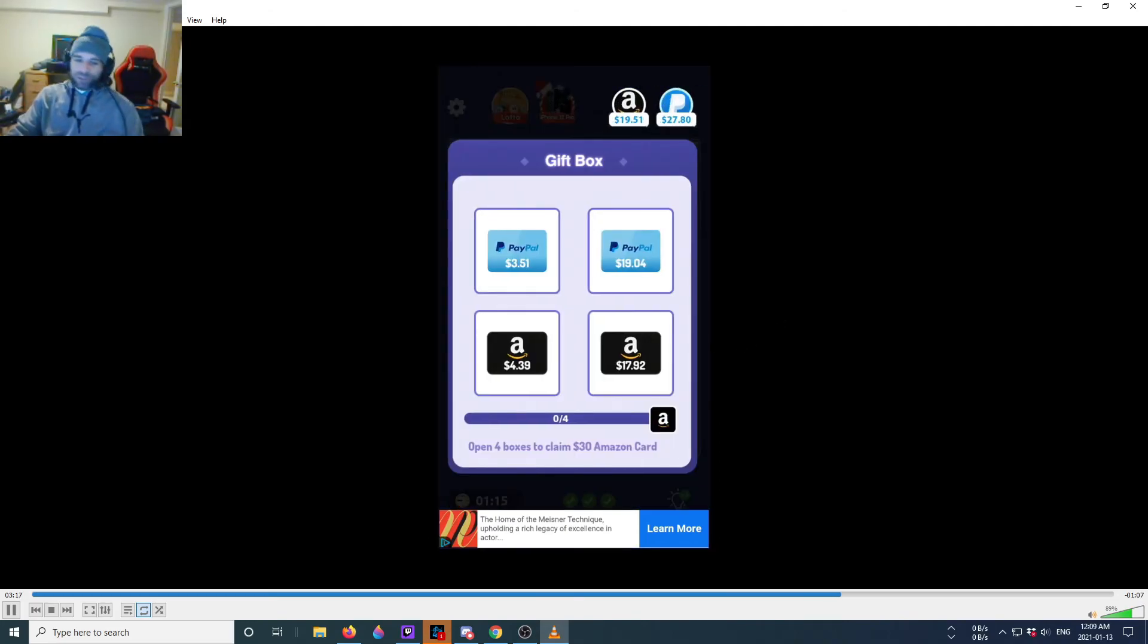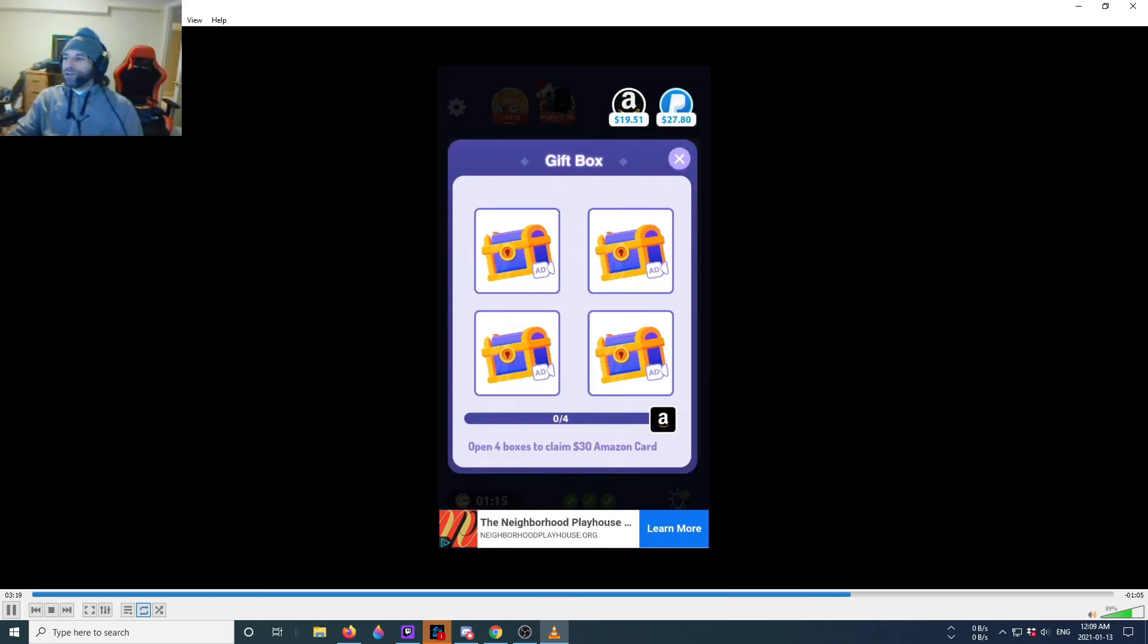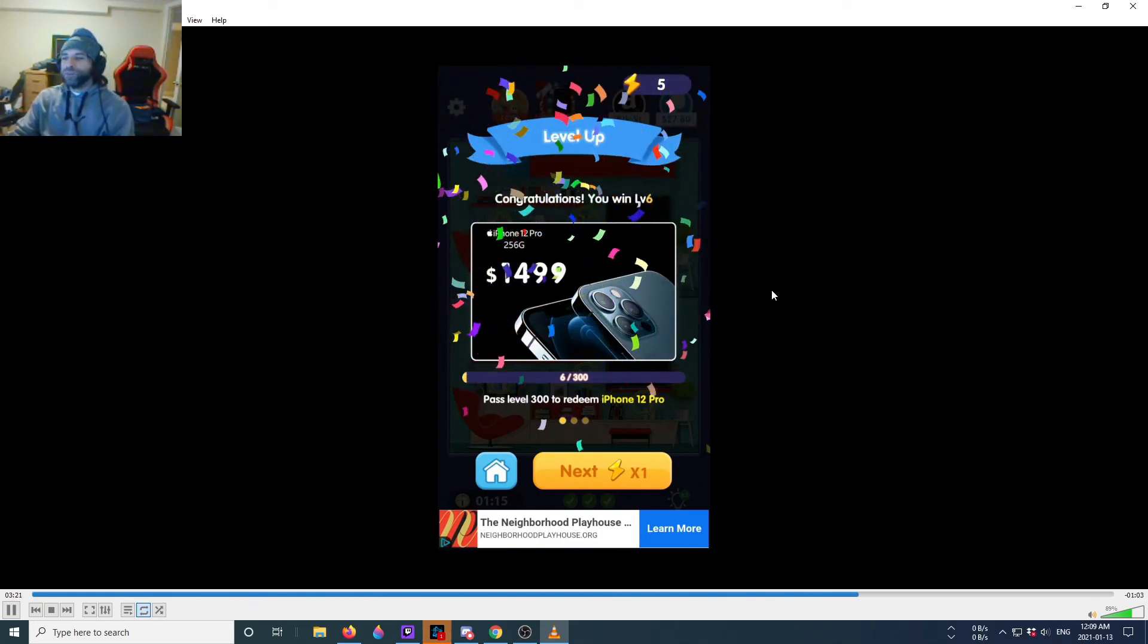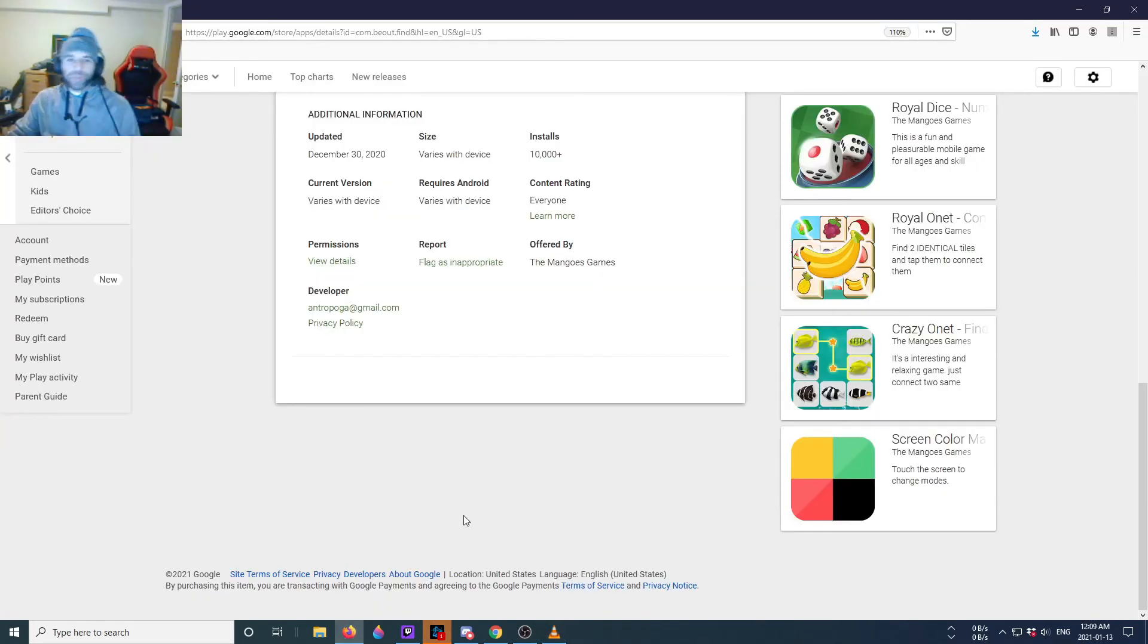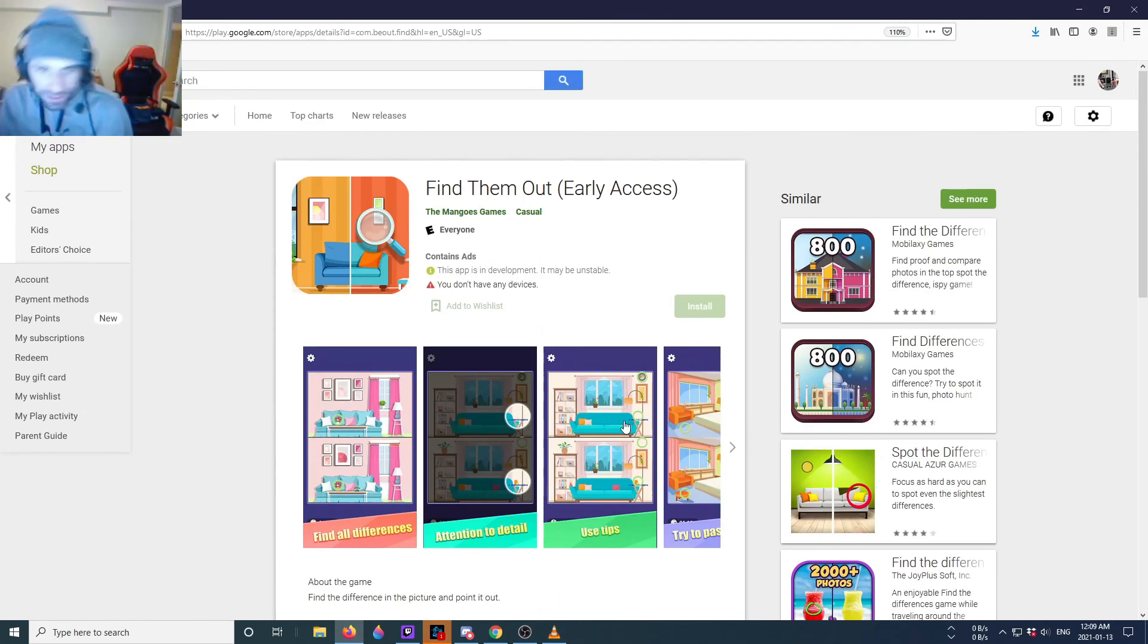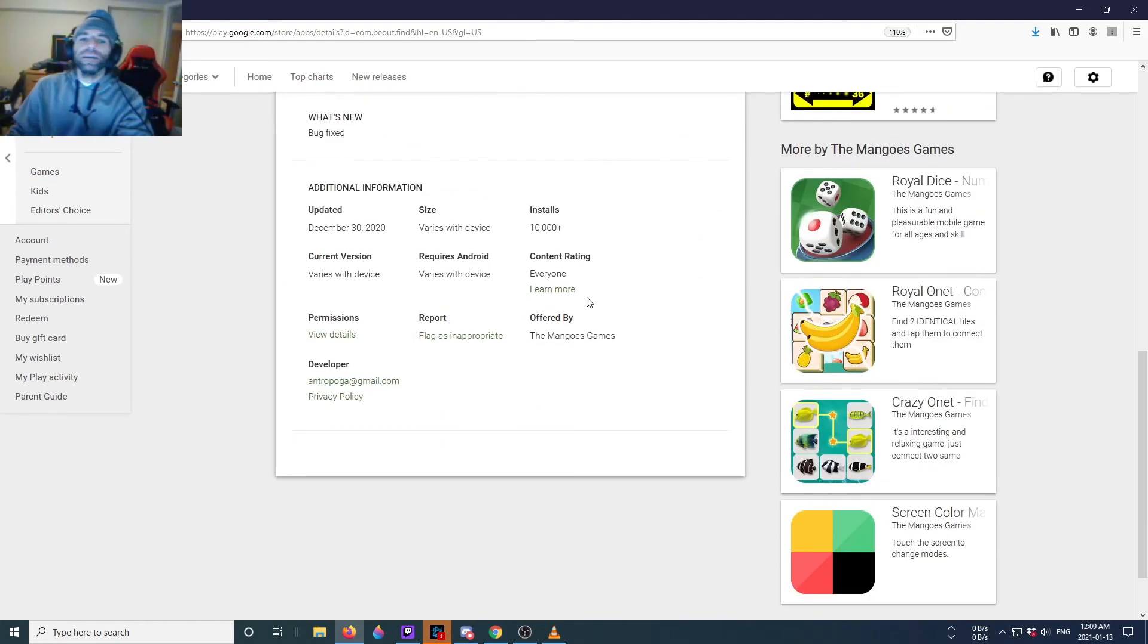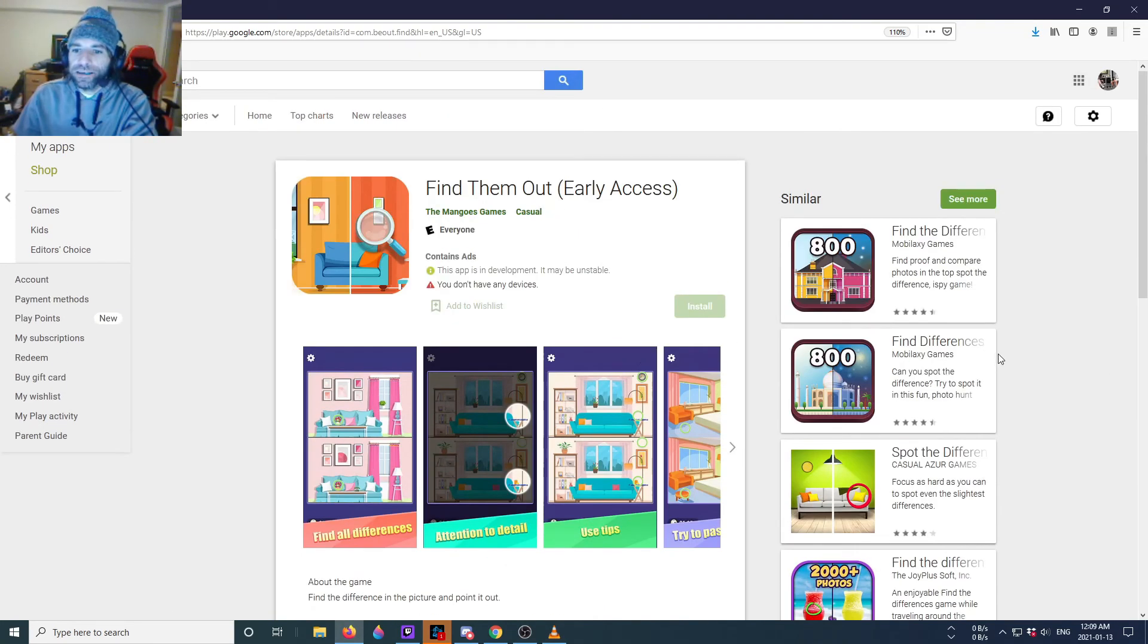Leave us your comments, most of all leave us your experience with the game. In this case, Find Them Out by The Mangoes Games. Let me know what your experience is, and that's it for now guys. Till the next one, cheers.